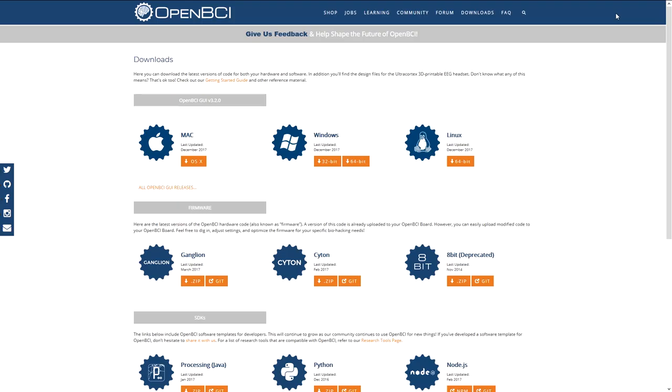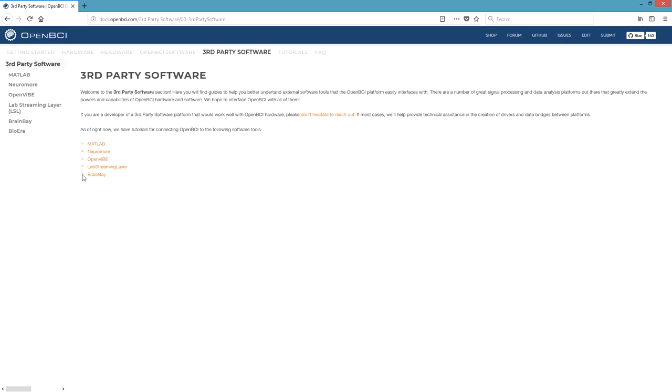Now that you have all the necessary hardware, let's talk about software. The OpenBCI GUI is free to download and you can use it to get started with biosensing. We work hard to make sure that our platform is compatible with all other third-party biosensing software platforms, including OpenVibe, MATLAB, and more. For more information on this, check out the third-party software section of the learning pages. We hope this was helpful, and if you have any questions, email us or post on our forum.